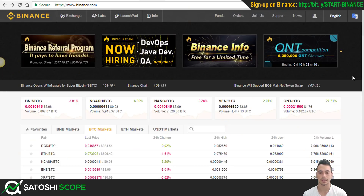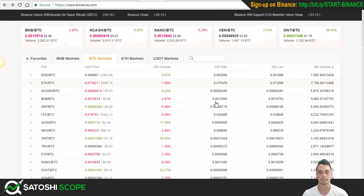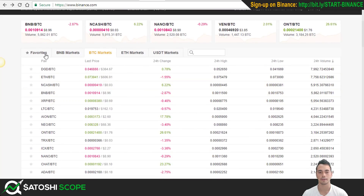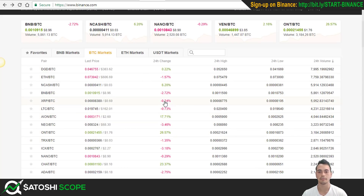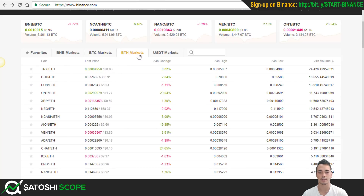Now that you have set up your Binance account and loaded some Bitcoin onto the account, you are ready to purchase your first altcoin. Come down from the dashboard to this section where you can see the different pairings you can choose. In my case, I always use BTC, so I'll be in this section. But if you're going to use Ethereum or a different coin like BNB, then you can come here and choose what you want.